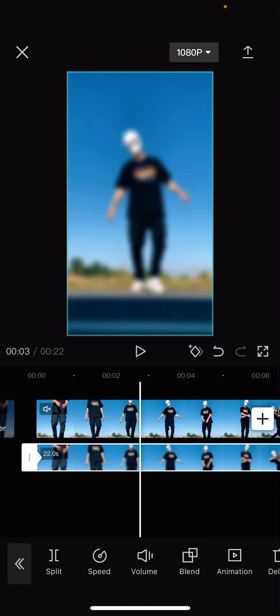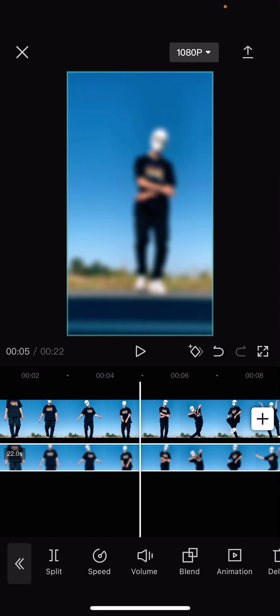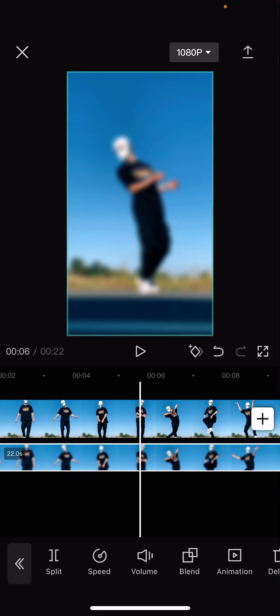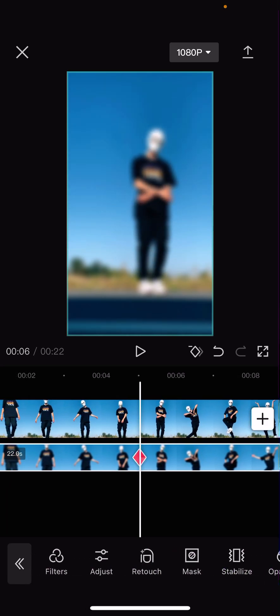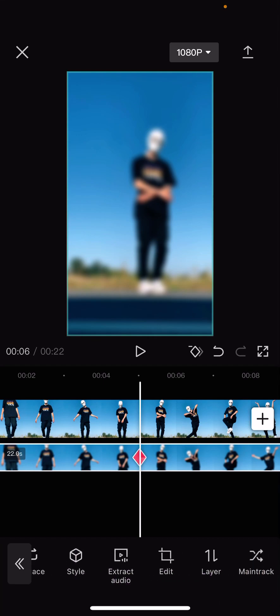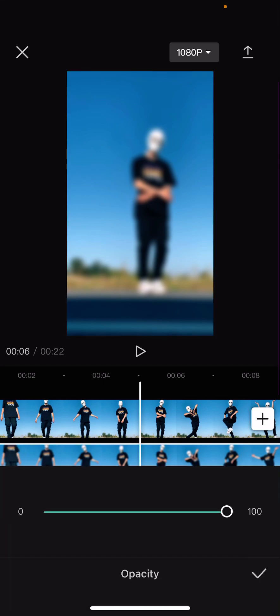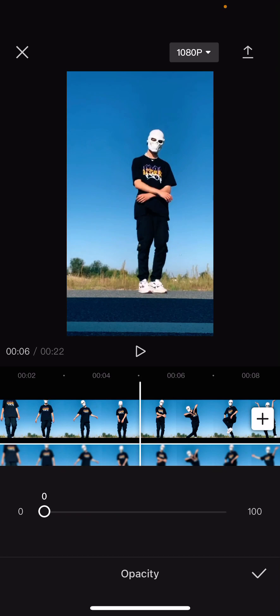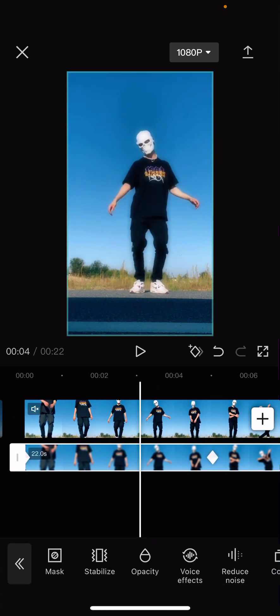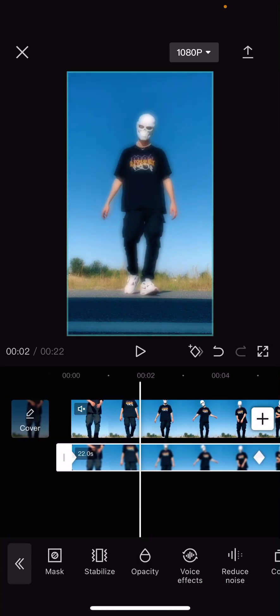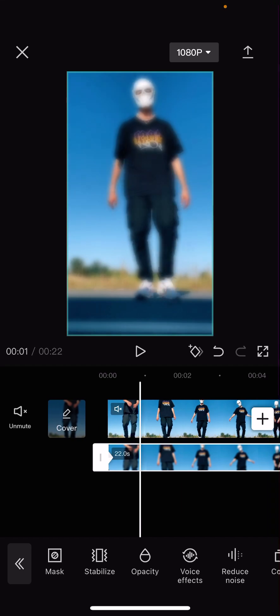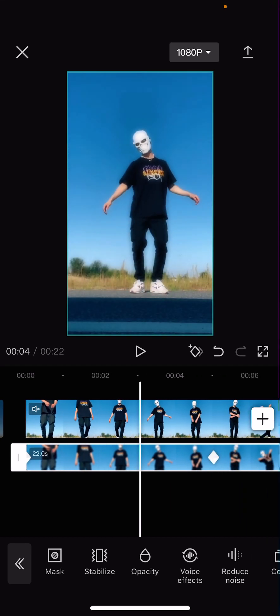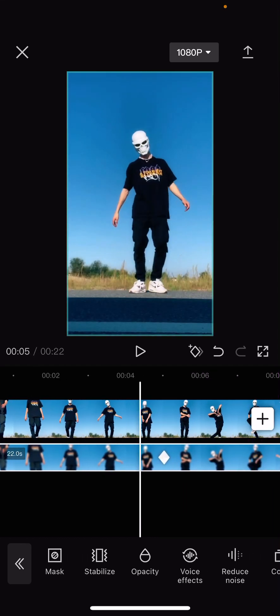Then you want to make it not blurry here, so add another keyframe. Select the video, go to opacity, and put it at 0. As you can see, it keyframes the effect to go from 100 to 0.